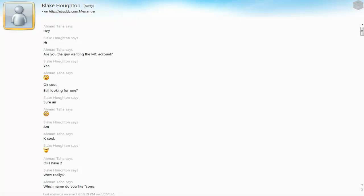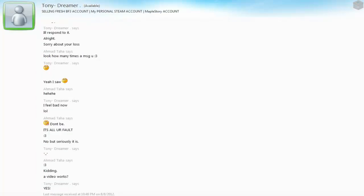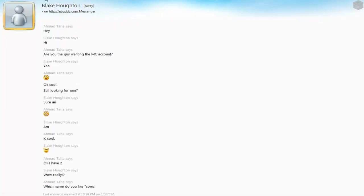Amintah says hey, he says hi, and I say are you the guy wanting the Minecraft account? Okay, cool, still looking for one? Sure, and smug face.